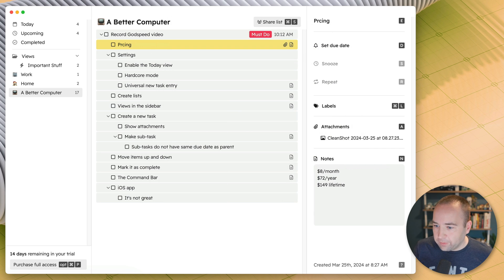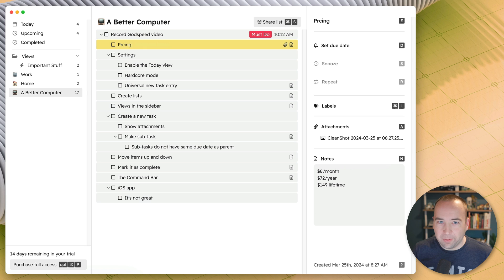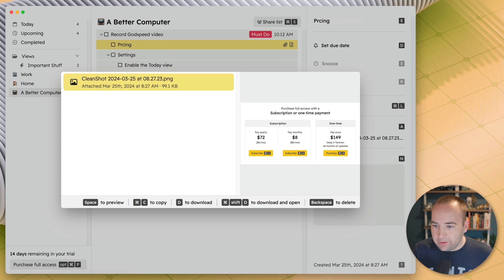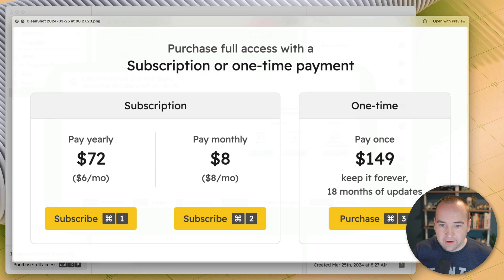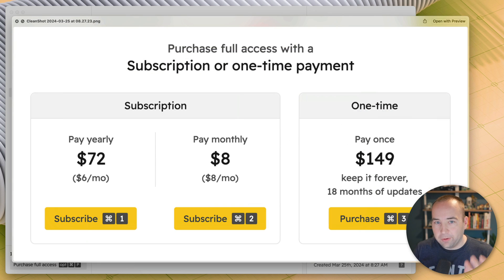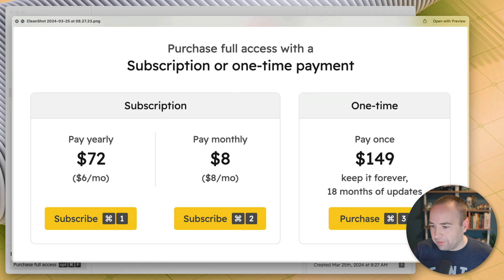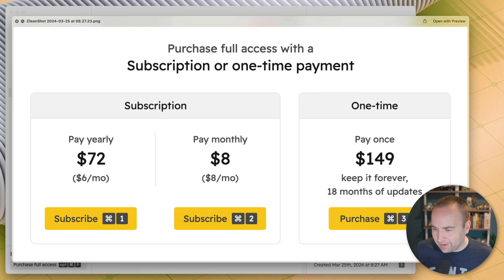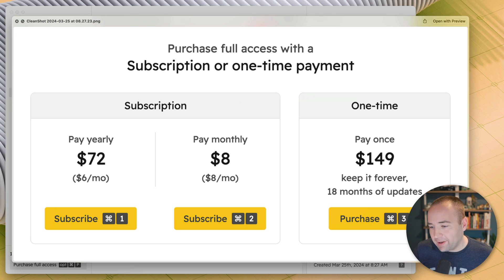You might notice over there in the right side, we have notes where I put those prices. I also have attachments, which I have a screenshot there. So if I hit A, you can see there's the screenshot of their pricing page. Keep it forever, 18 months of updates. I actually didn't realize that. I guess 18 months of updates if you get the one-time payment, so not technically a lifetime thing.